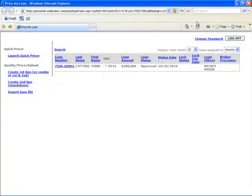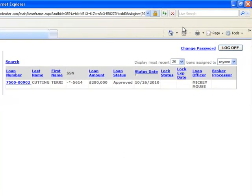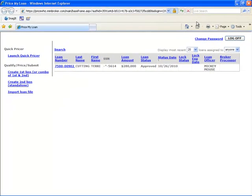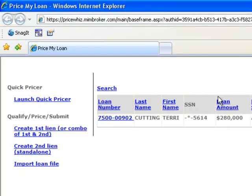When you first login to PriceWiz, you'll see a pipeline of loans that you've previously created or submitted to us for registration. You'll also find links along the left side of the screen that gives you several options for qualifying and pricing a loan.